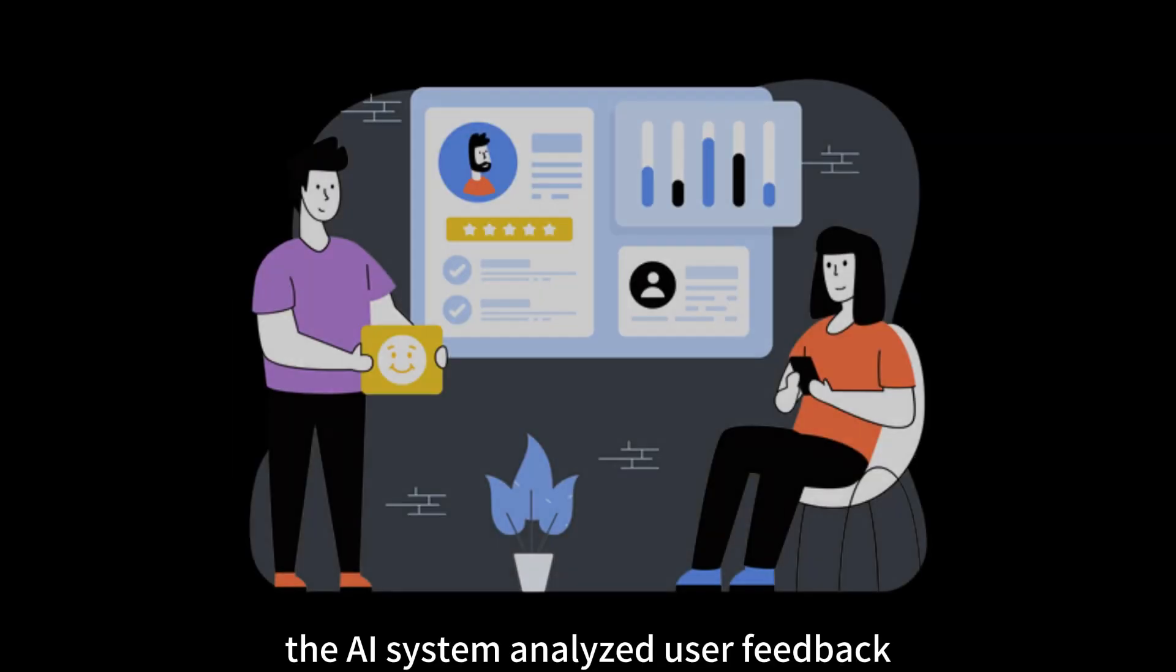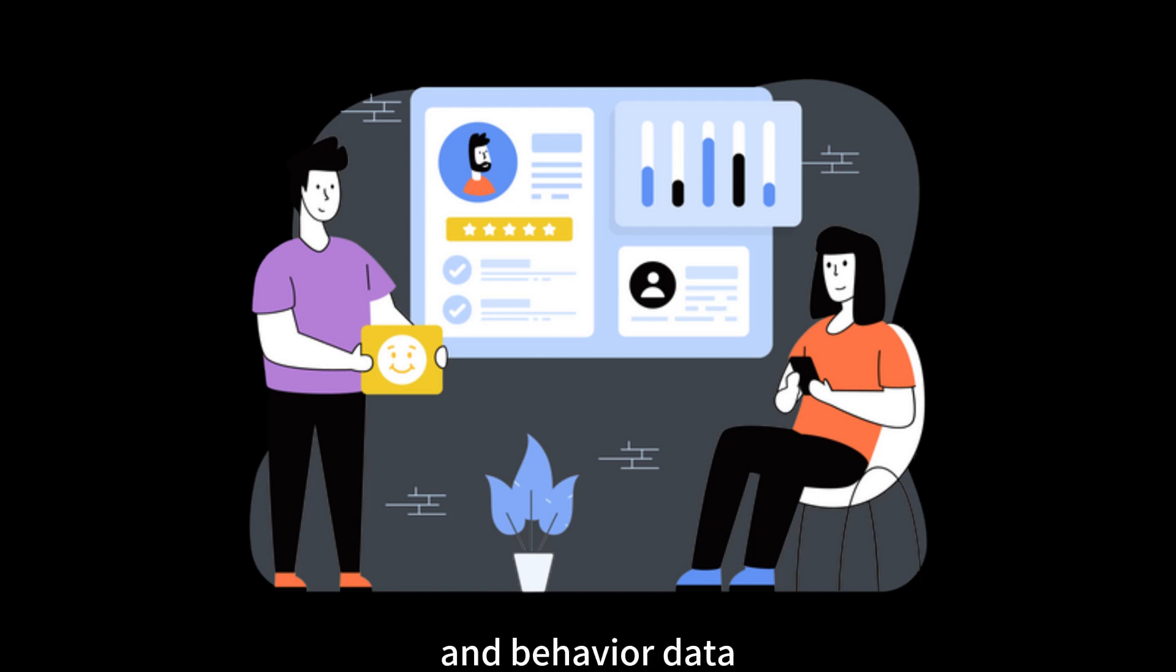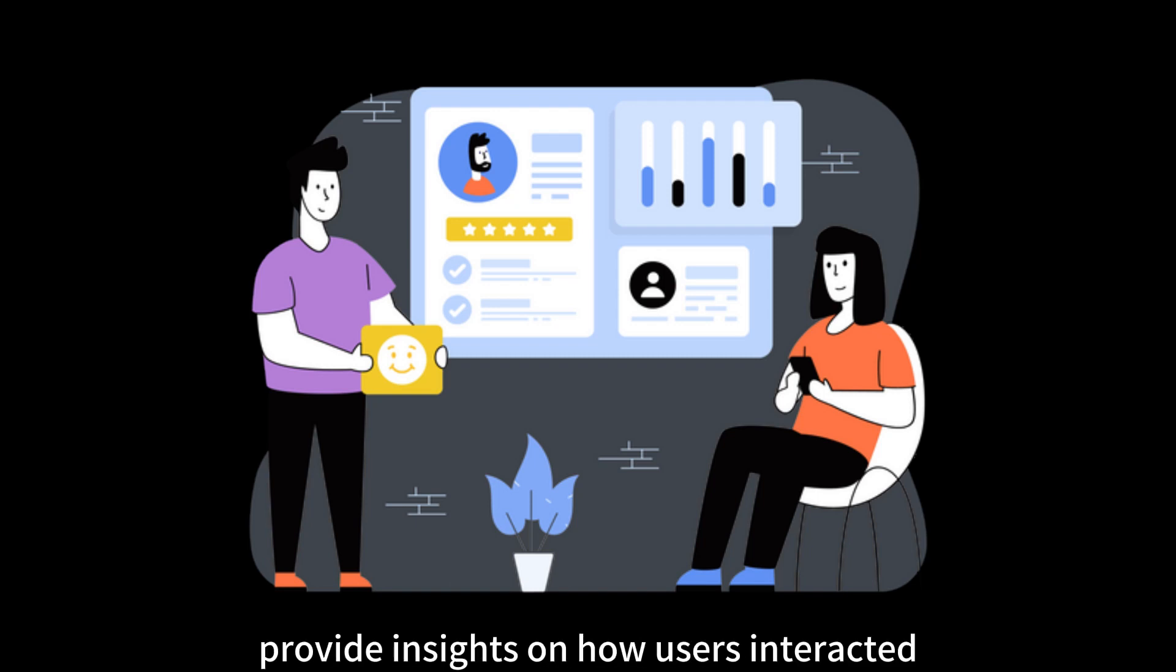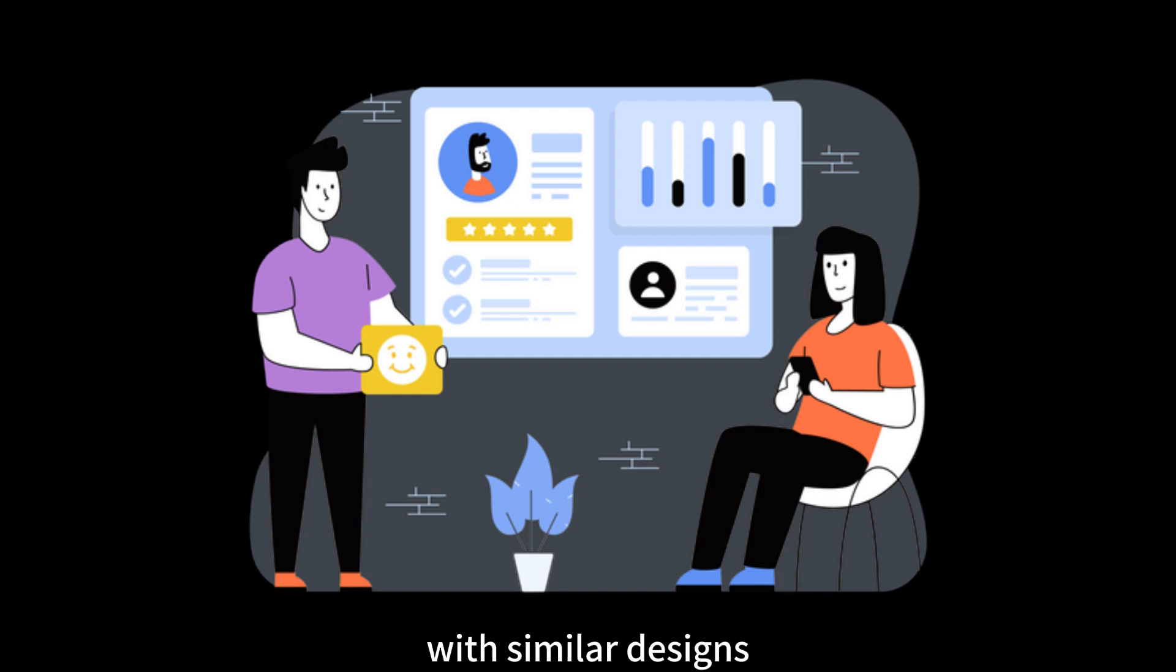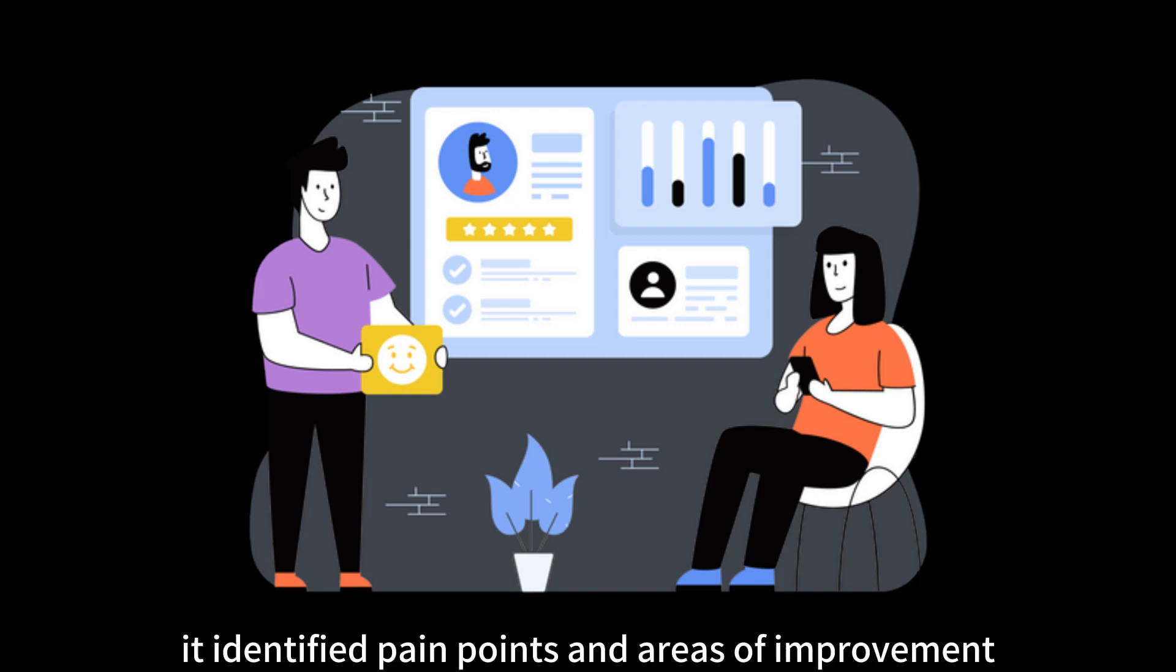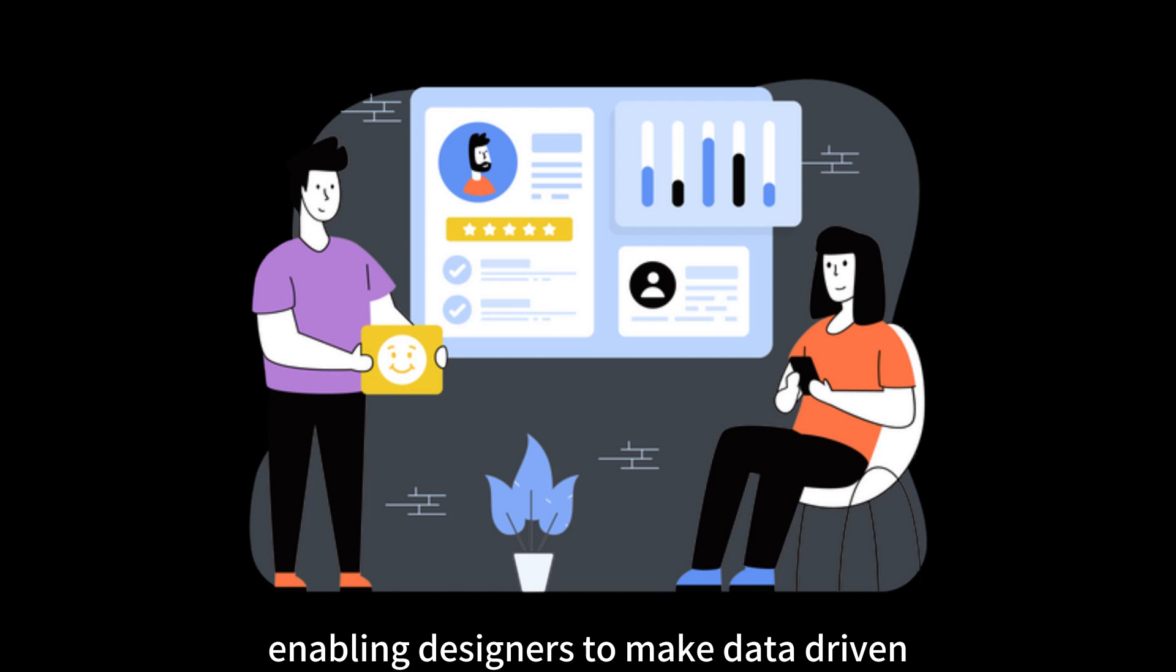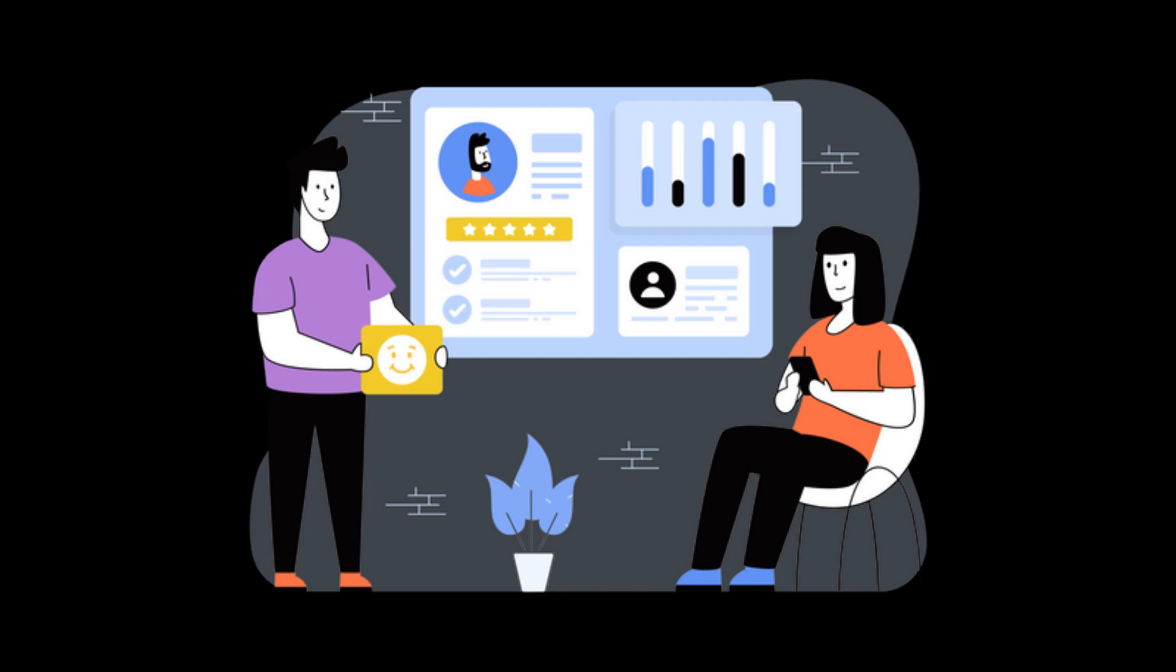The AI system analyzed user feedback and behavior data from existing applications to provide insights on how users interacted with similar designs. It identified pain points and areas of improvement, enabling designers to make data-driven design decisions and iterate effectively.